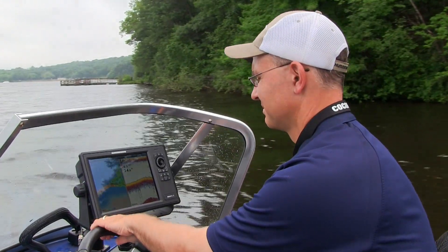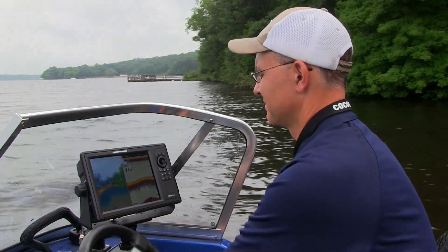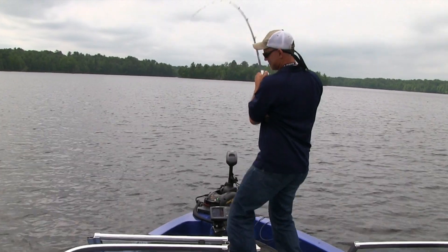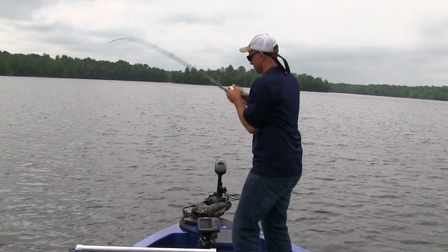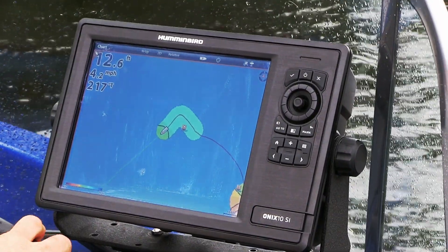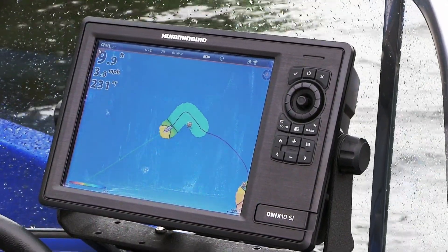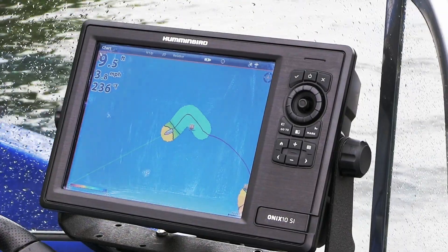Now there's nothing left to do except drive the boat around, fish, and watch as AutoChart Live creates your own custom contour map before your very eyes.